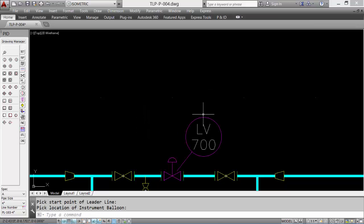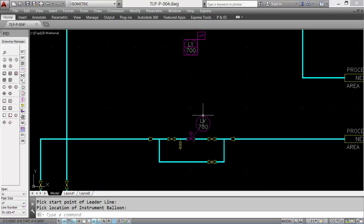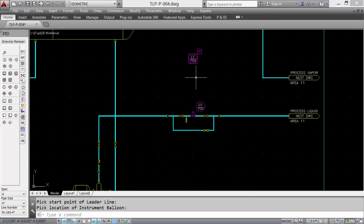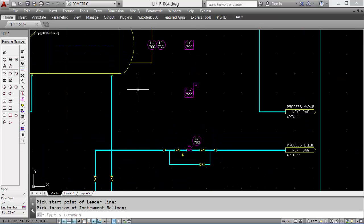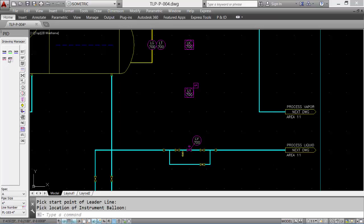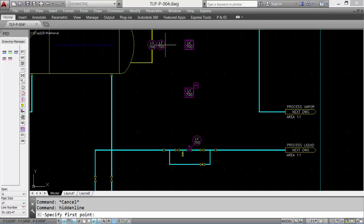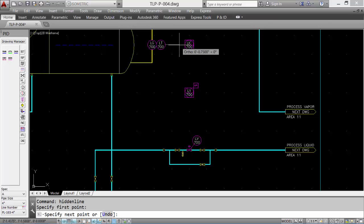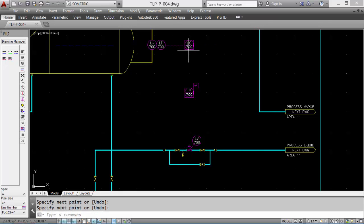And to finish off, we'll add the instrumentation lines. So we can add just a hidden line to represent electrical lead between the transmitter and the controller, and from the controller to the converter.